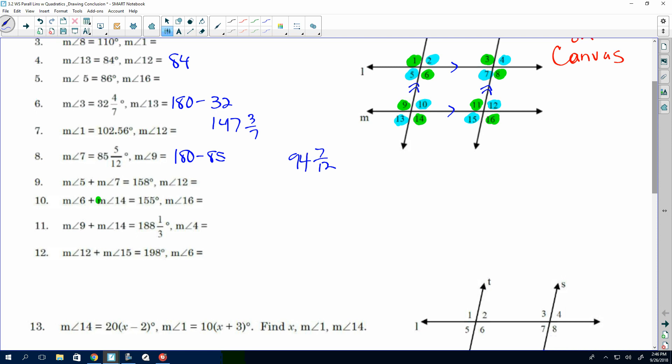On number 10, what do we know about angle 6 and angle 14? They're equal, so 155 divided by 2 gives us 77.5. Now they want us to find the measure of angle 16. Angles 6, 4, and 16 all have the same color, so that is the measure — they're all congruent, so 77.5. On number 12, angles 12 and 15 are vertical, so they're equal. Their sum is 198, so divide by 2 to get 99. Angle 6 is a different color, so I subtract from 180: angle 6 is 81.